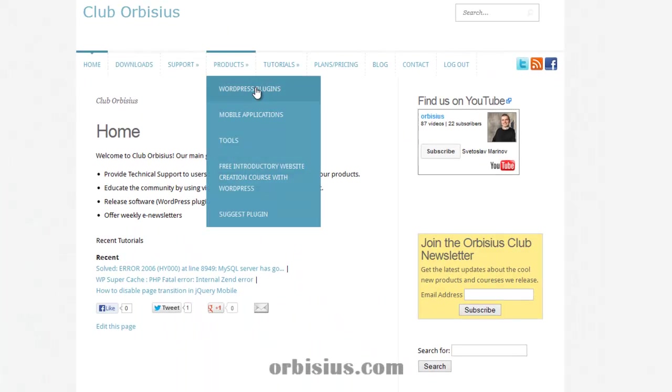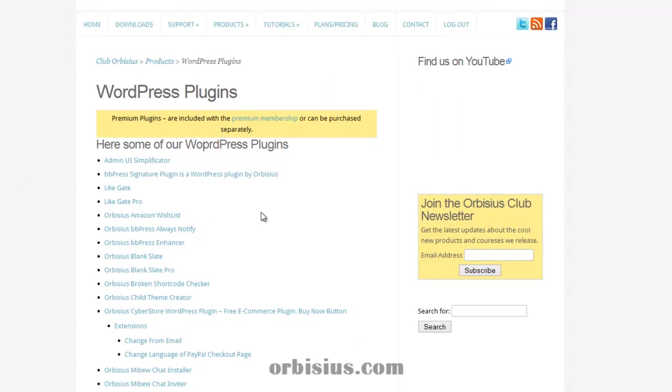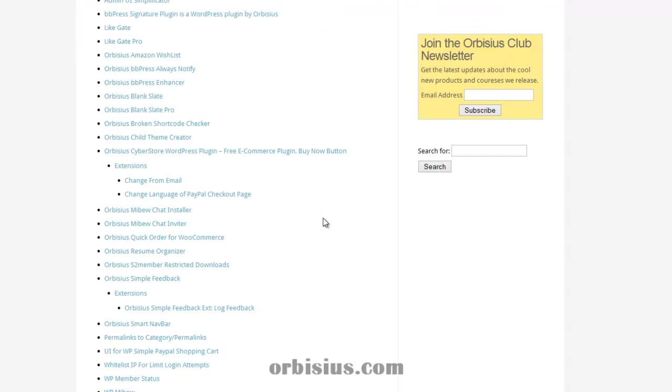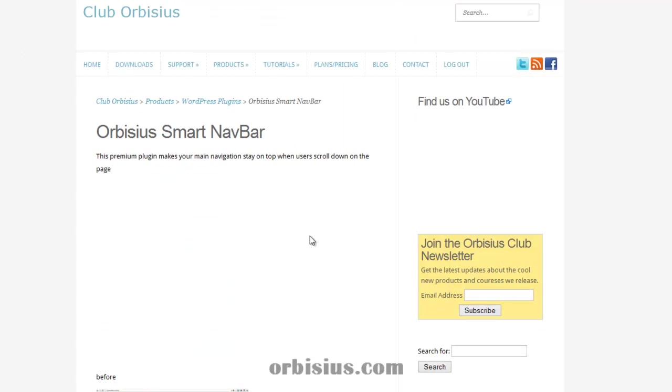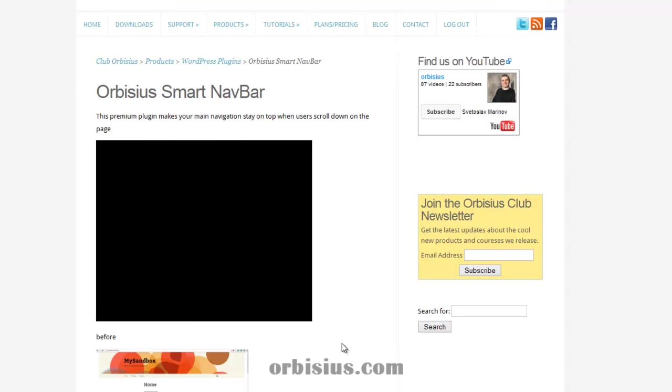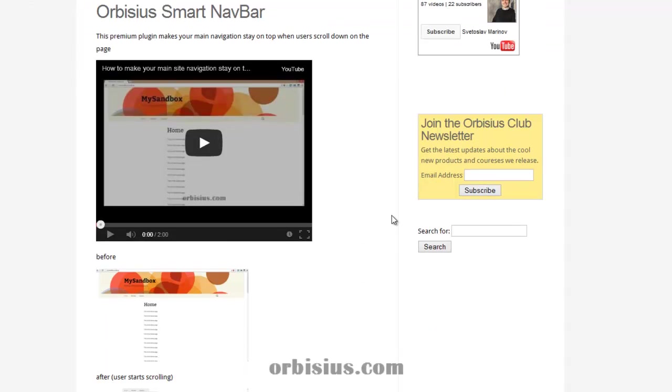You can find it under WordPress plugins. And then scroll down. And you can find Orbisus Smart Navbar. That is the page.